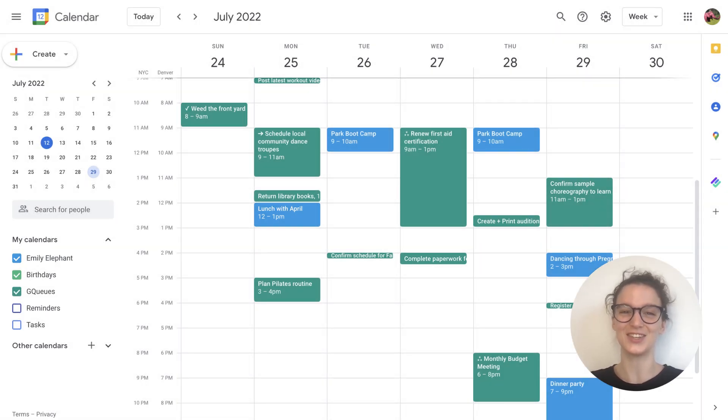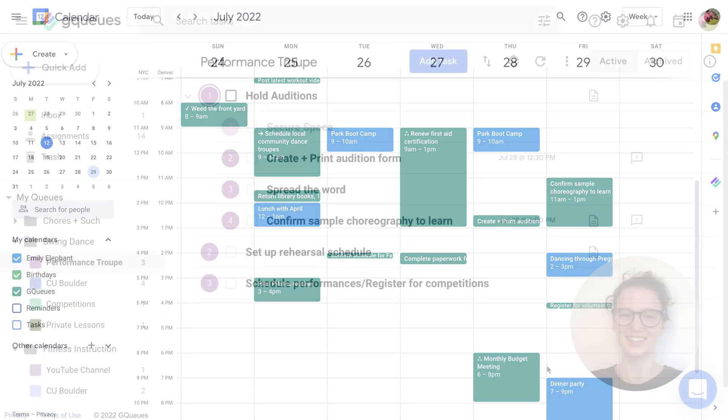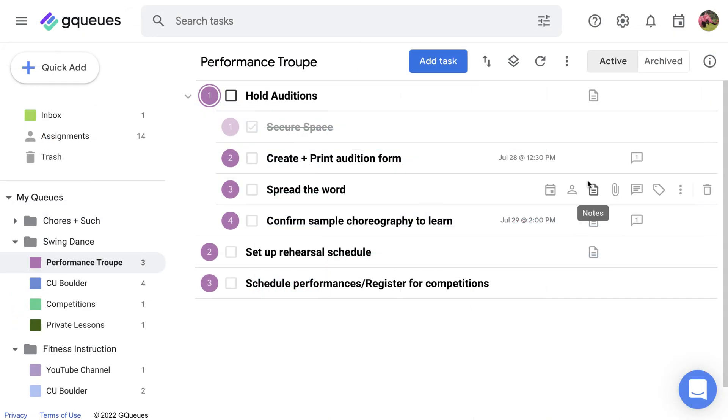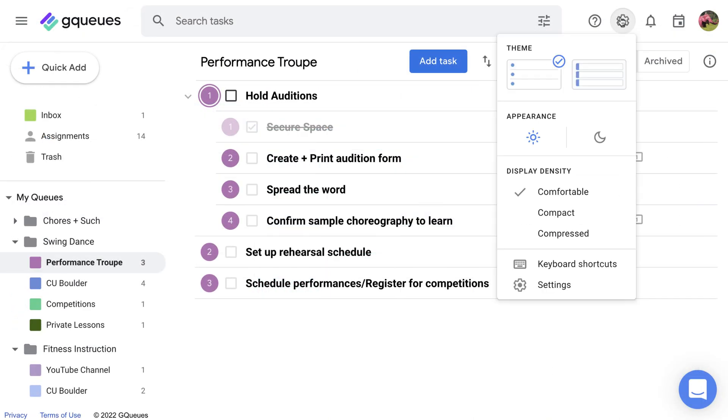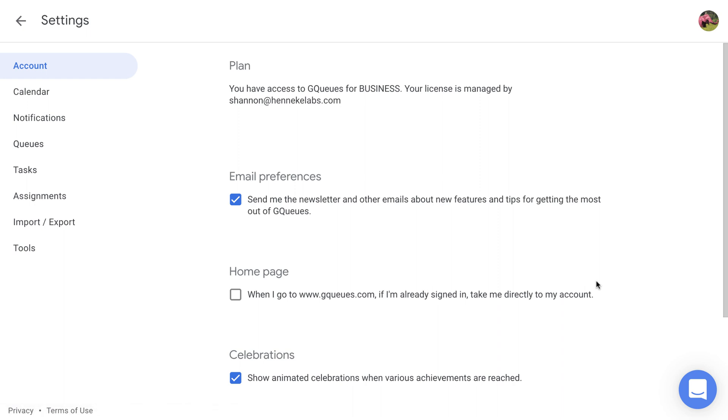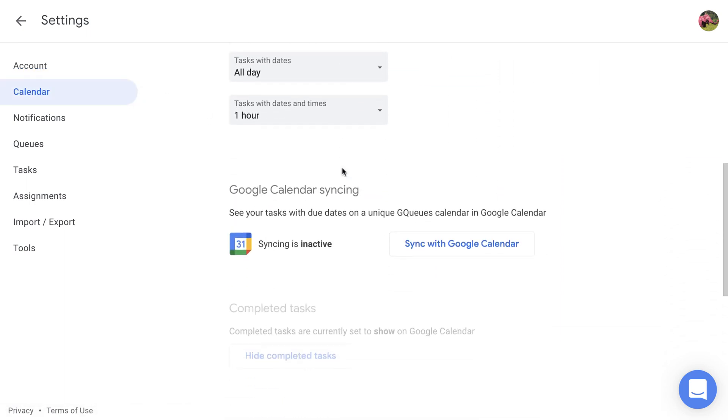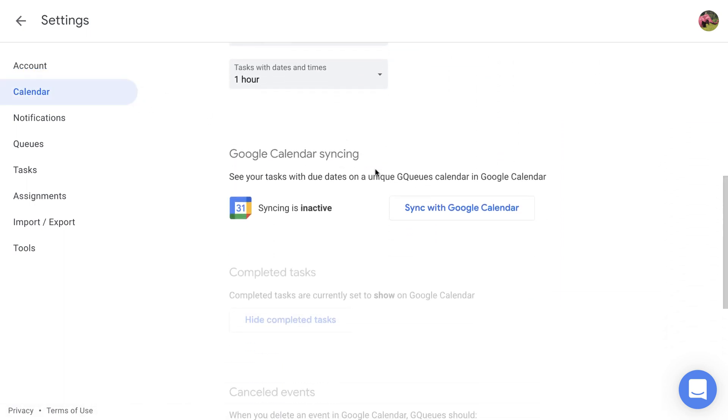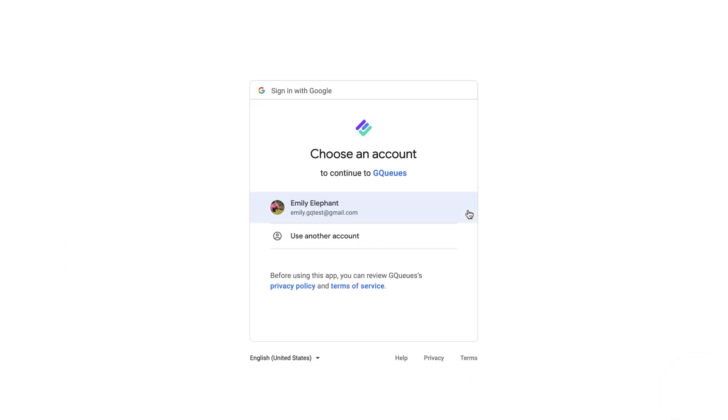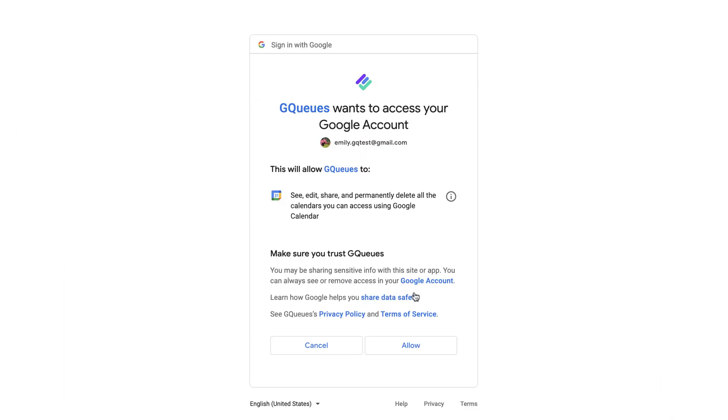Here's how to sync your GQueues tasks to Google Calendar. Open your GQueues settings and go to the Calendar tab. From here, you can see if you already have calendar syncing activated or not. If you haven't set it up yet, click Sync with Google Calendar and follow the prompts.